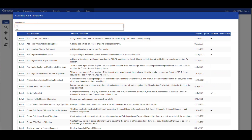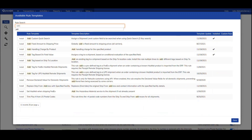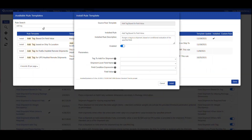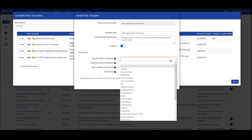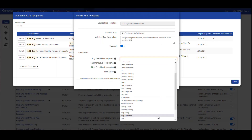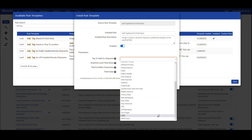Let's take a look at how easy it is to install and create your own rules. I'll type in "add tag" and click install to begin to configure my rule. This rule allows me to attach a tag to a shipment based on conditions in that shipment — here you can see tags for free shipping, back orders, Amazon orders — lots of ways to categorize shipments to tighten up my automation.